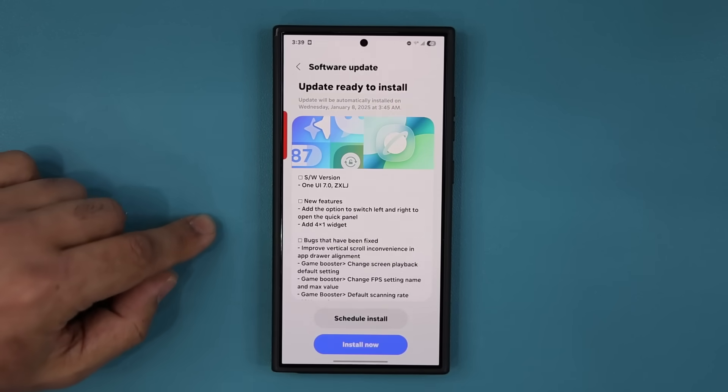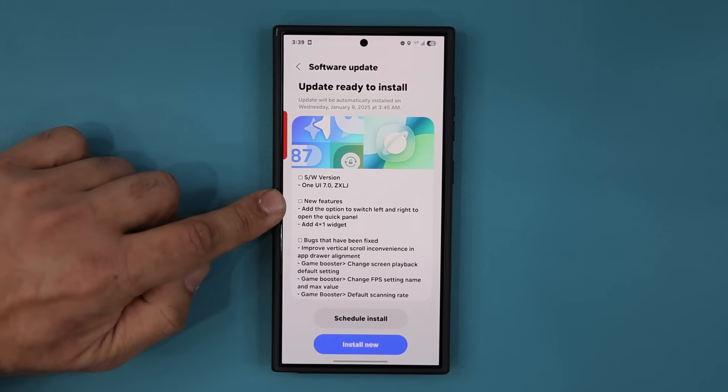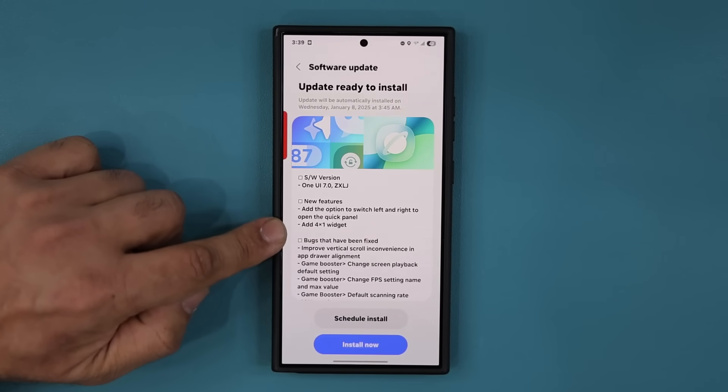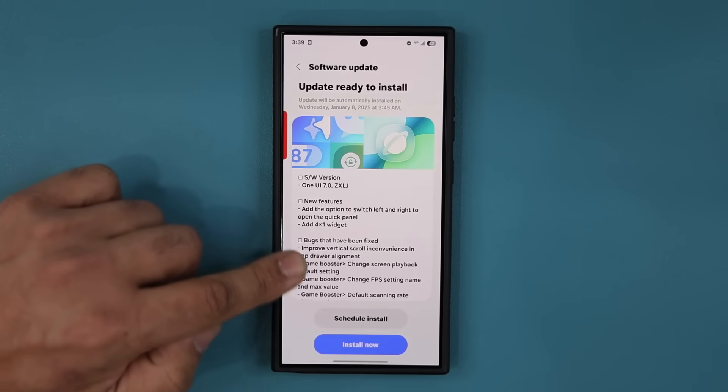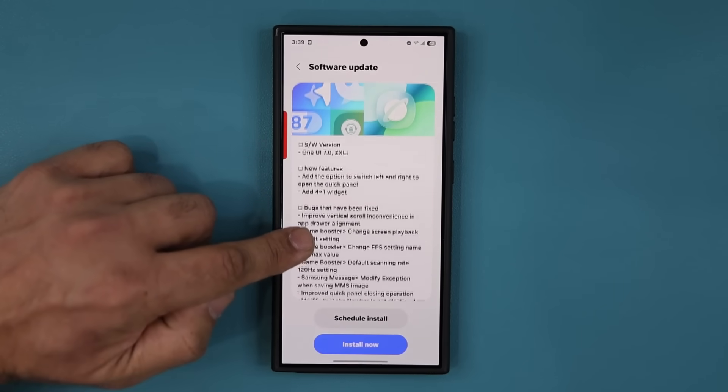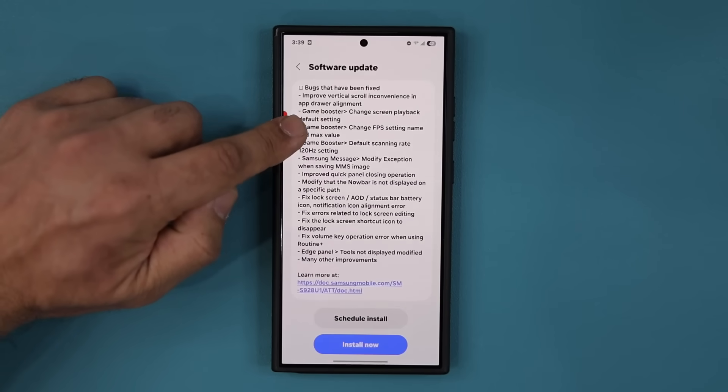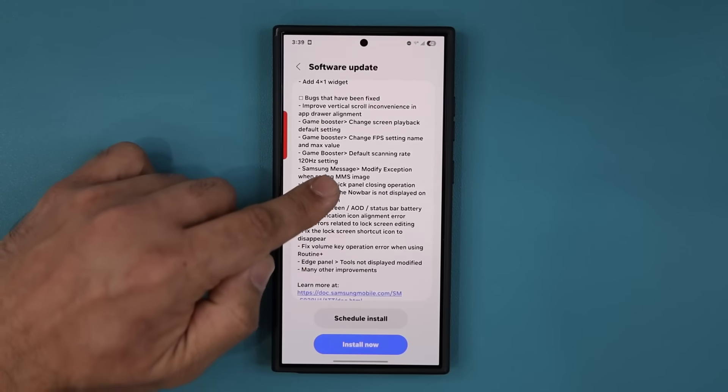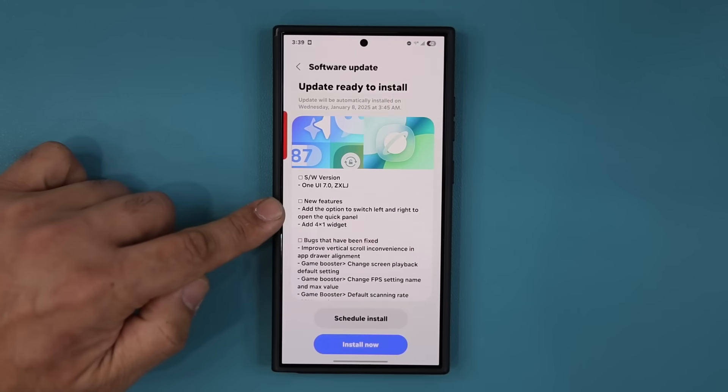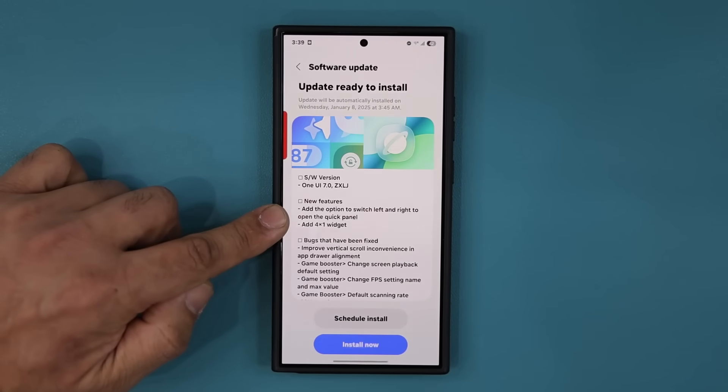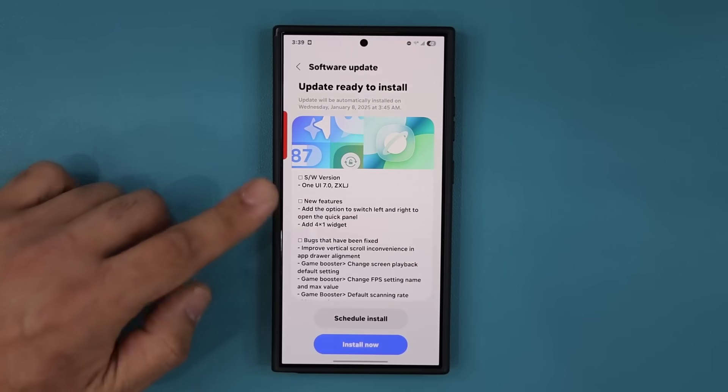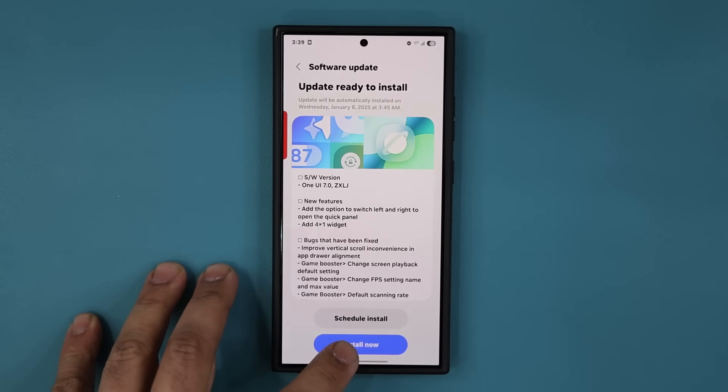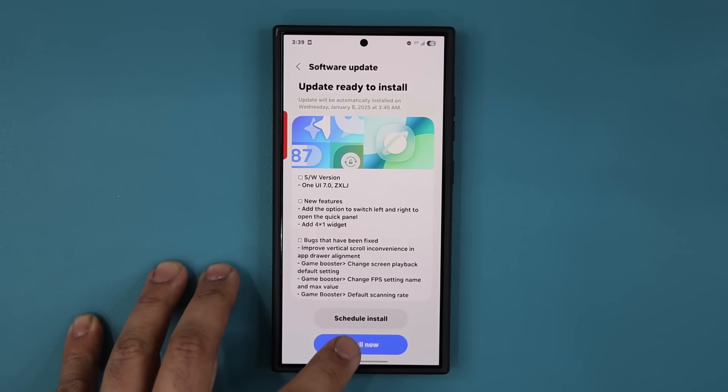If I go up here, we even have some new features we're going to talk about and also a lot of bug fixes. So we do have a lot of bug fixes and a couple of new features, especially to the quick panel. So let me install this. We're going to be right back and see exactly what is new.